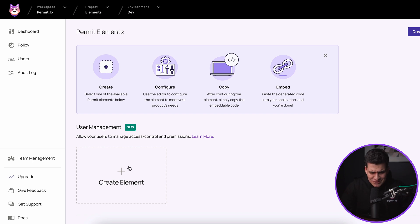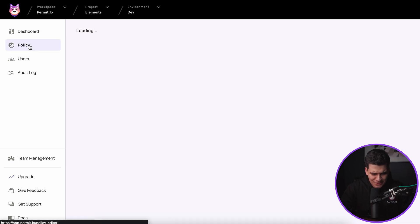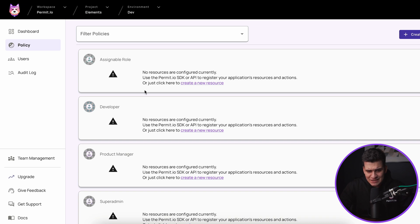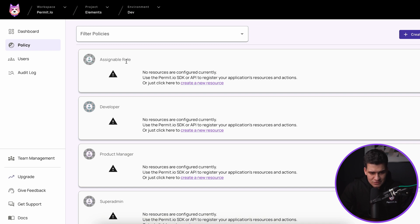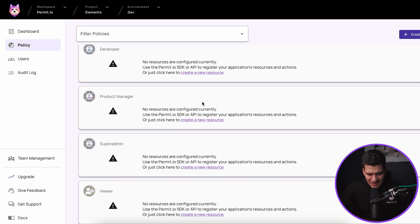But before we click on this create element tile to actually open up the pop-up window, I want to give you some background into what kind of roles I have configured and what users are currently in the system. So if I go on the policy editor within Permit, you'll see that I have created some very basic sample roles for this tutorial. I've created five roles and I've called them assignable role, developer, product manager, super admin and viewer.